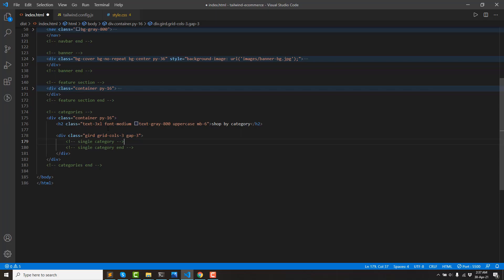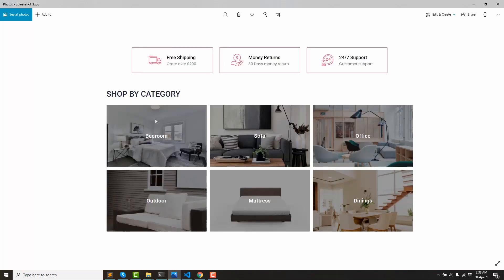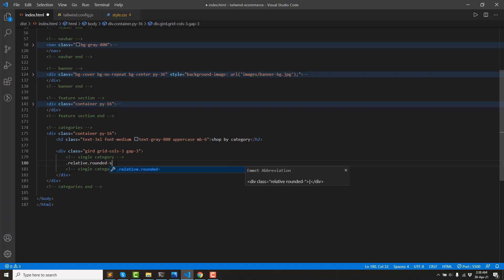Single category. Single category 2xl, 1xl. Image, direct text absolute, center. Rounded SM, overflow.